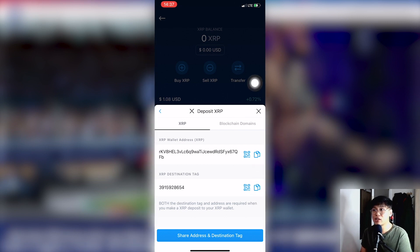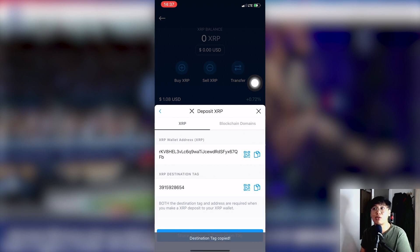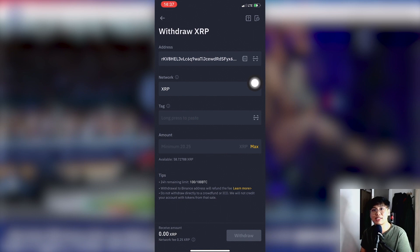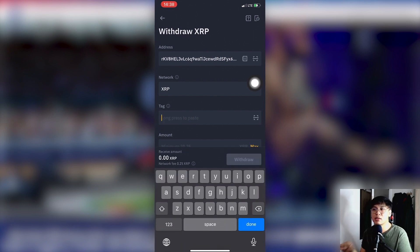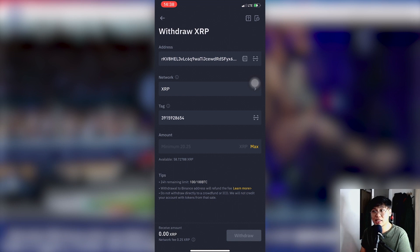Once you've selected XRP as the network, you need to copy your destination tag. Go back to your crypto.com address, copy the destination tag, go back to Binance, click the tag field, and paste it in. Then validate — make sure the amount and all addresses are correct.